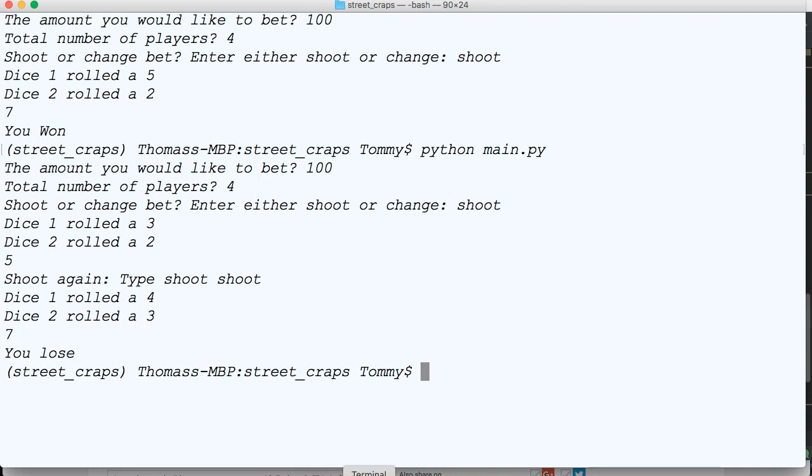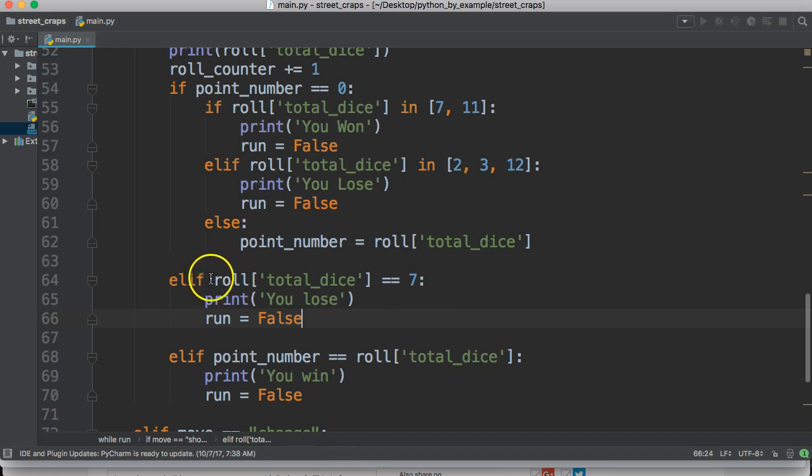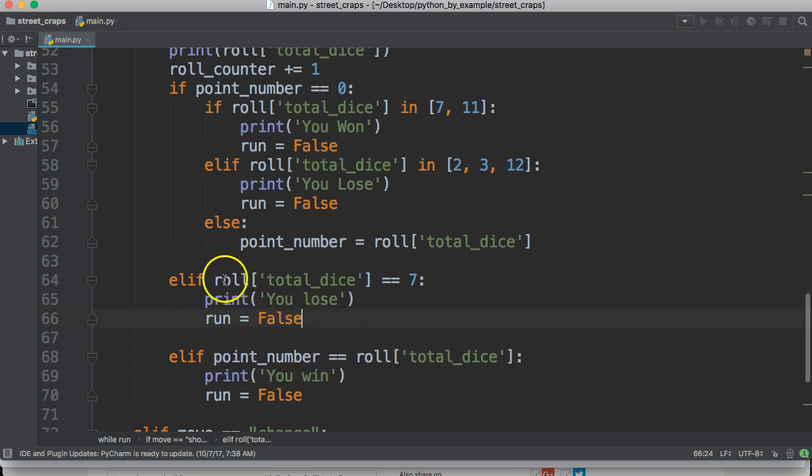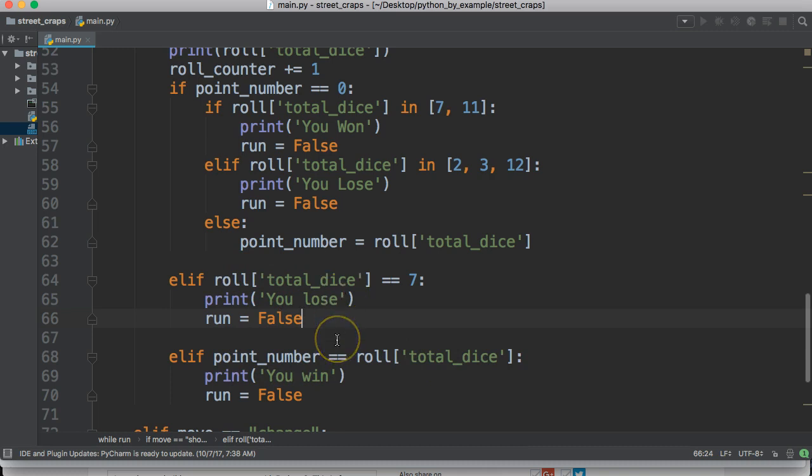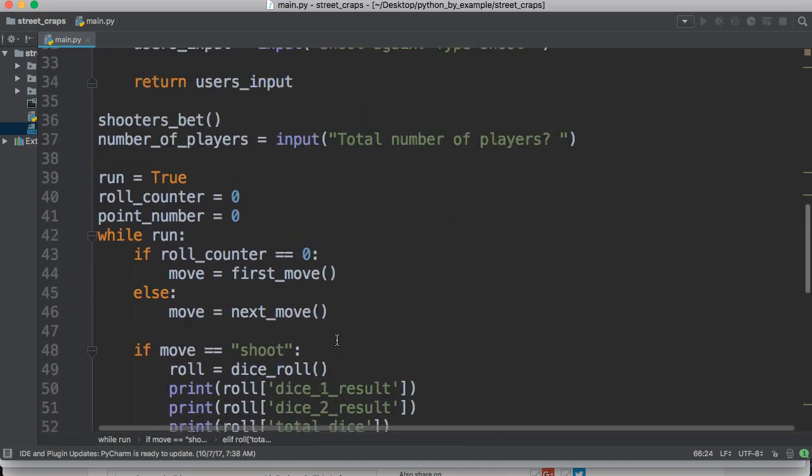So do you guys see what happened here. I had point number here is equal to 7. We didn't need point number, we needed roll. We need to know what the dice was actually rolled, because we're actually doing that here, where point number and dice were rolled. I just should have had roll and total dice. So there you go.